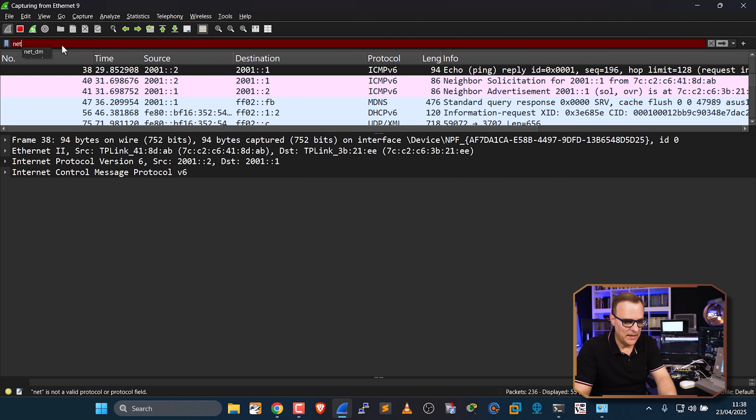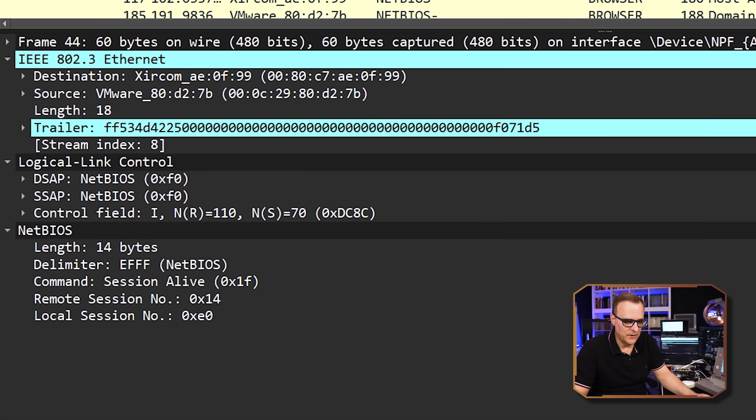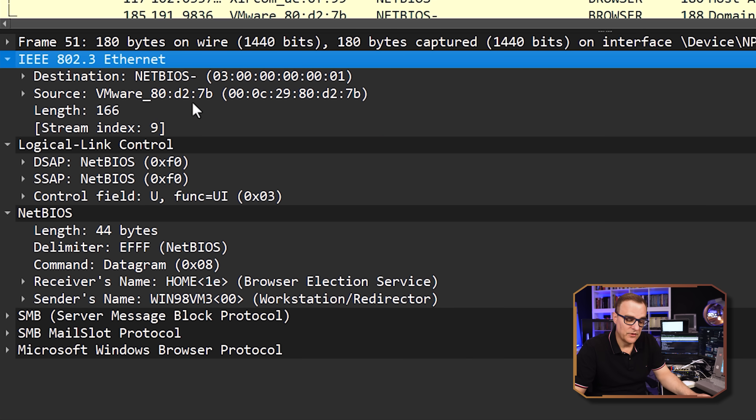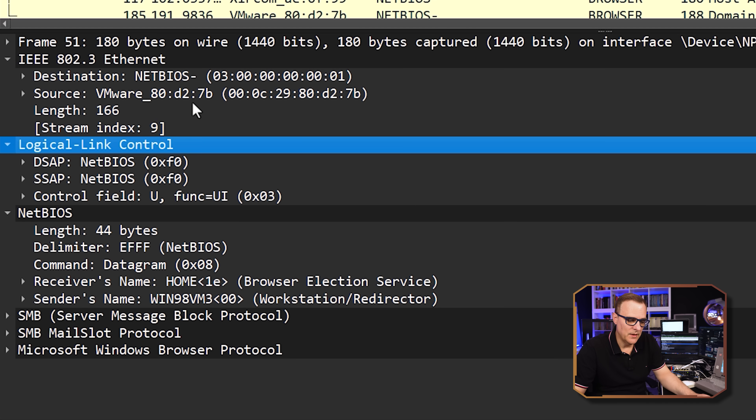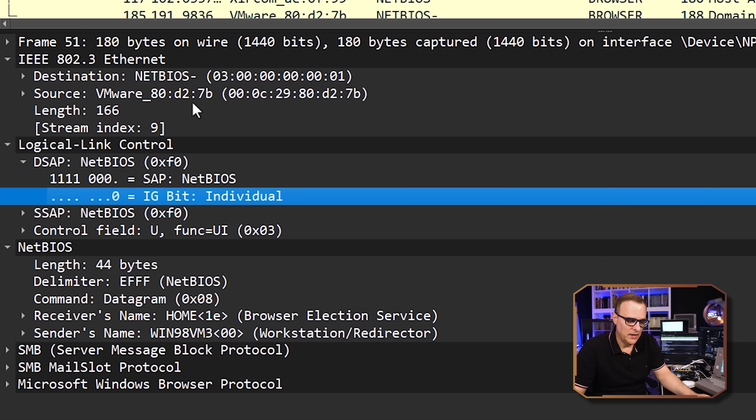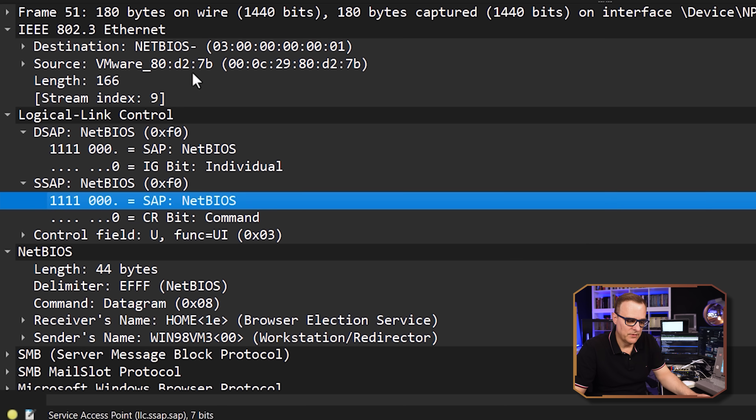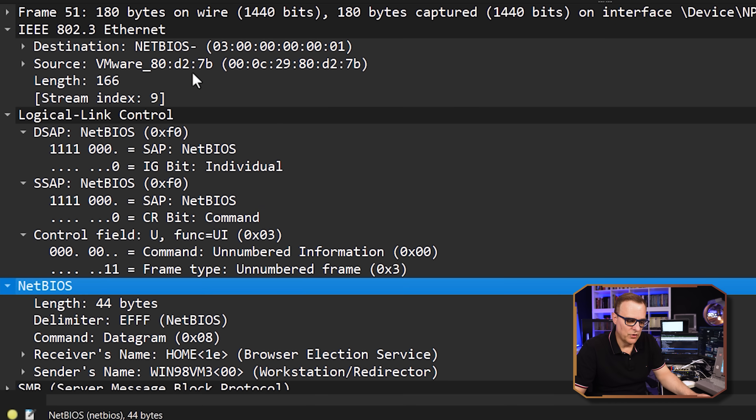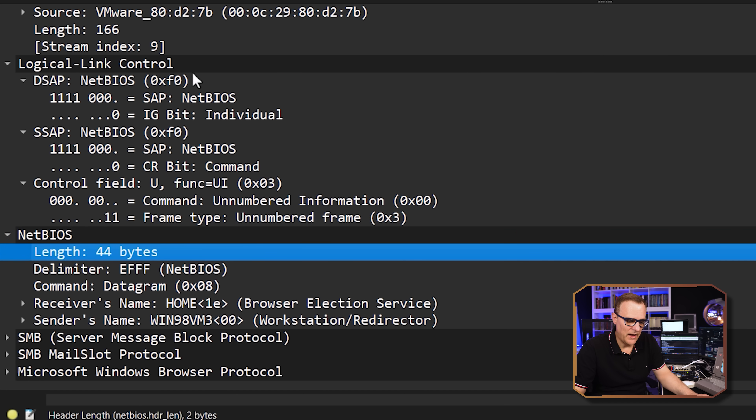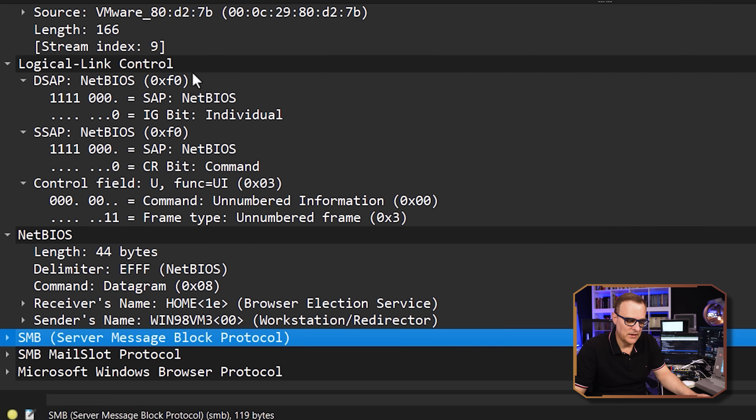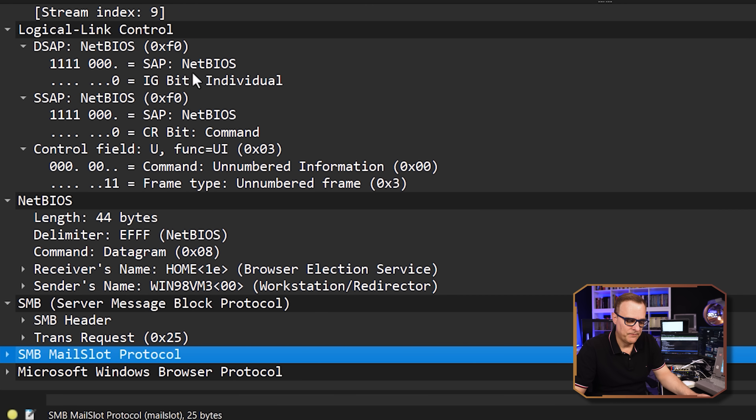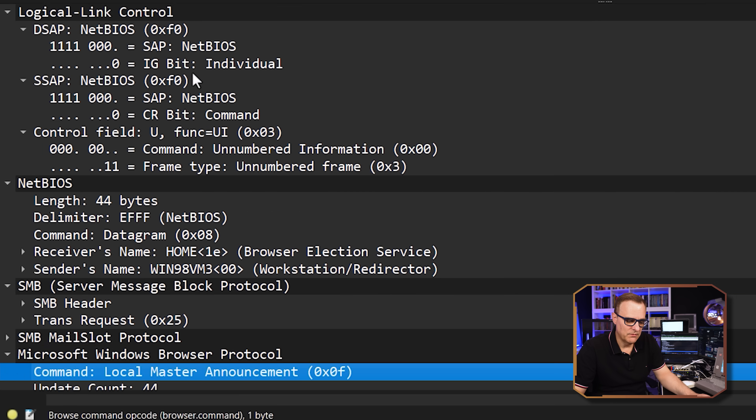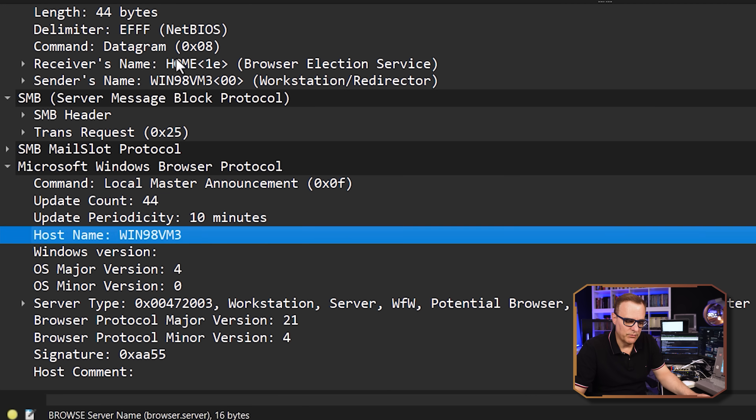But again, with NetBIOS, very different. So here's an example. We've got the Ethernet frame. Then we've got a link control here. Destination DSAP and SSAP messages. We've got our control field. And then we've actually got NetBIOS on top of that. And then we've got SMB, et cetera, and going all the way to the Microsoft Windows browser protocol.